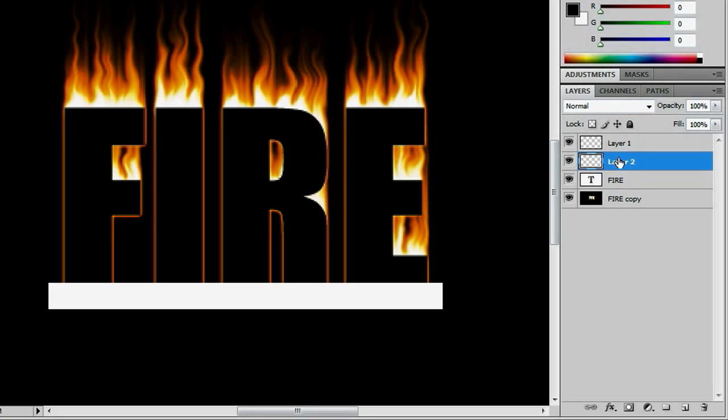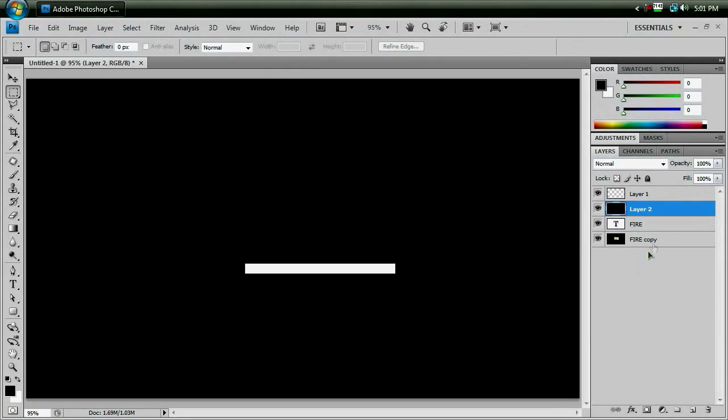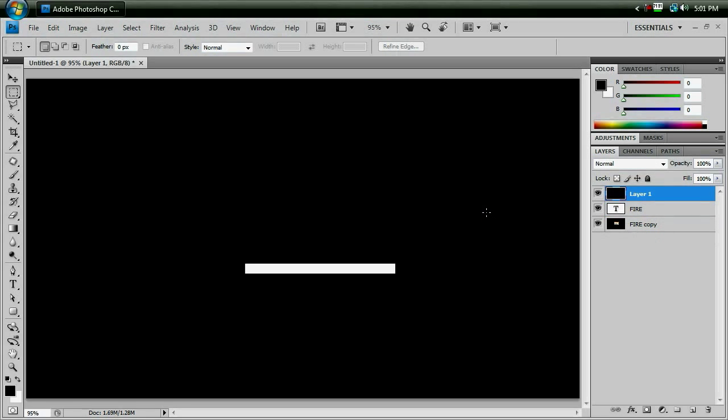And fill that up with Alt-Backspace, and that will fill it with black, seeing as that should still be your foreground color. And have those two layers selected, and merge them together with Ctrl-E.